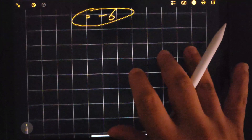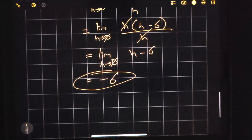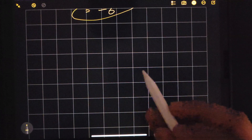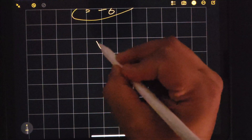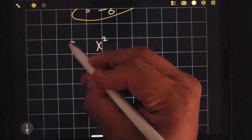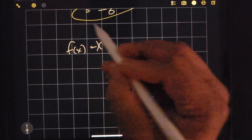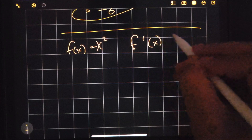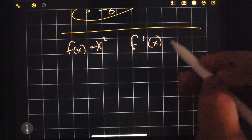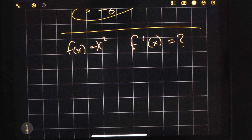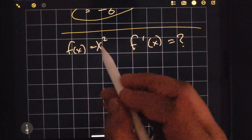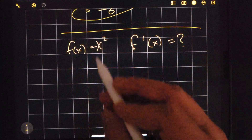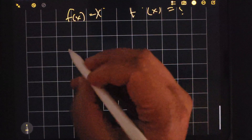One thing I want to do before I end this intro video to derivatives: I want to do the same thing for x squared — the one we just did — but I want to find the arbitrary formula for f prime of x. We know that x squared is our f(x) function, but what is our derivative function? We can find that out simply by plugging in x.